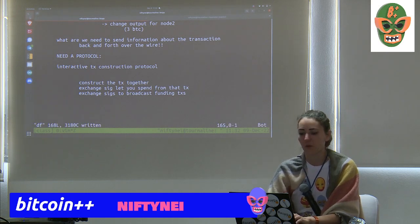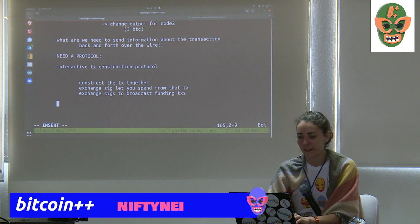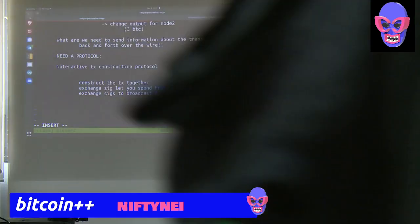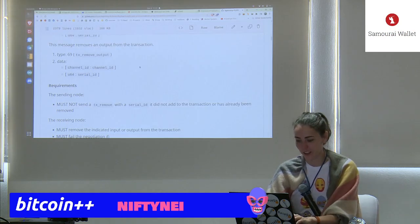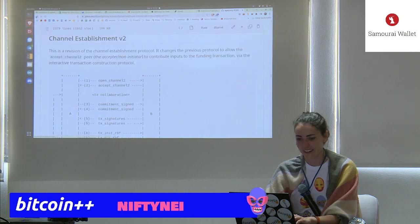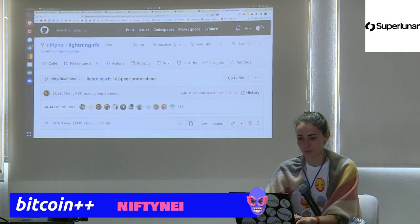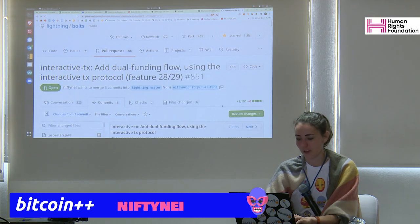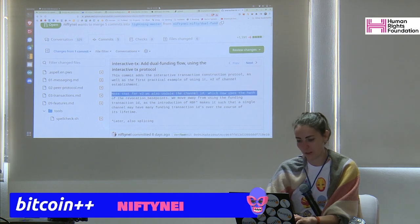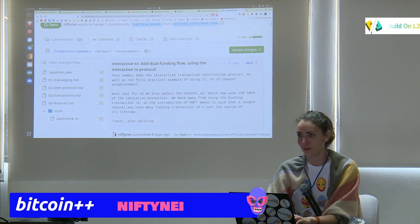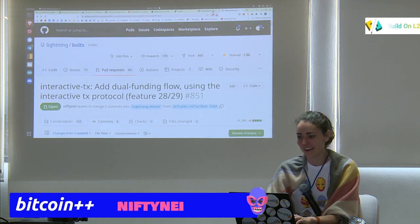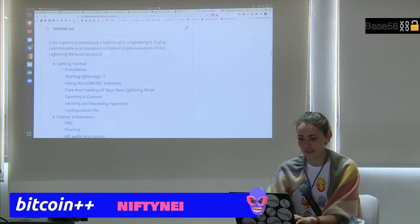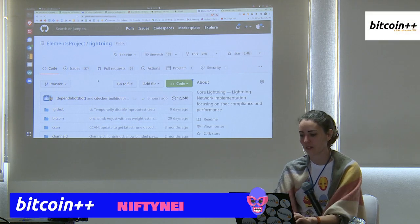V2 is more complicated than V1 with more messages and more back-and-forth. But the cool properties you get make it worth it. If you want to know more, the full proposal is PR 851 on the Lightning spec repo — only 325 comments so far, not even four digits yet. The fun command to try is multi-fund-channel with liquidity ads.